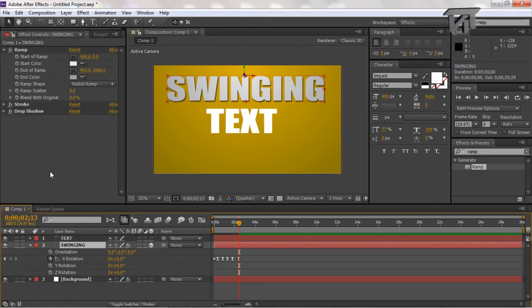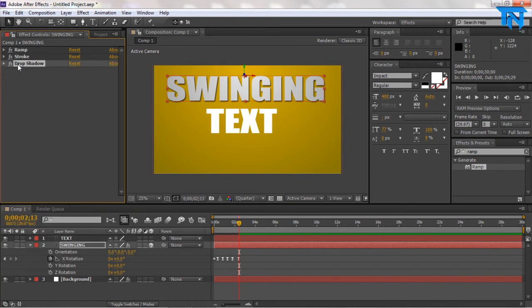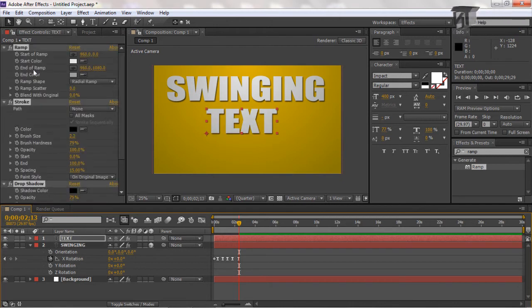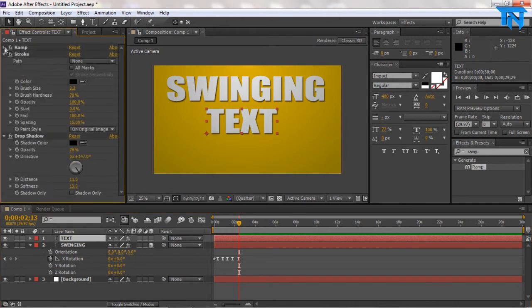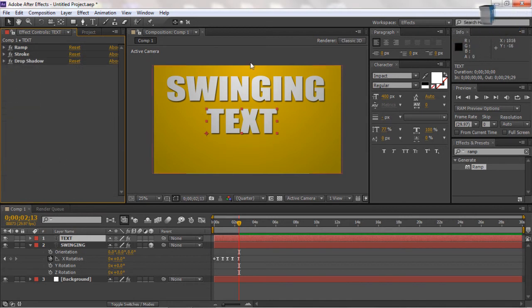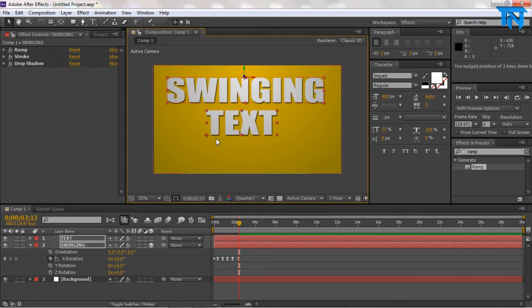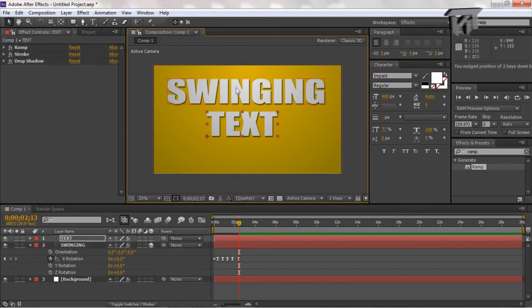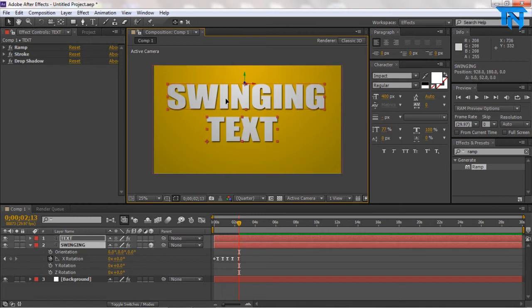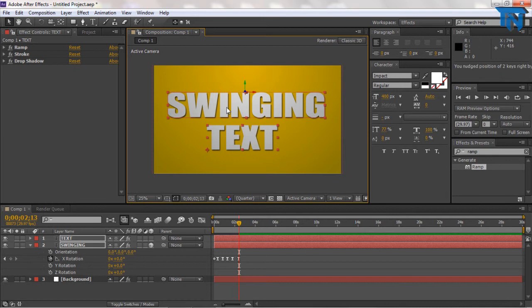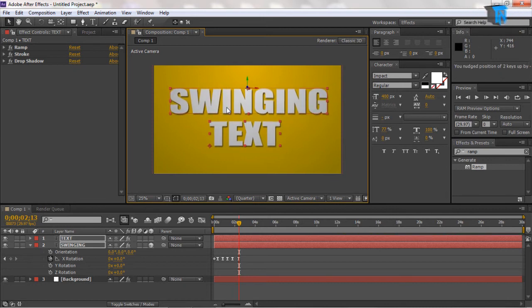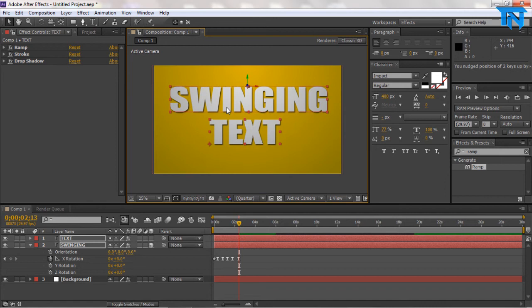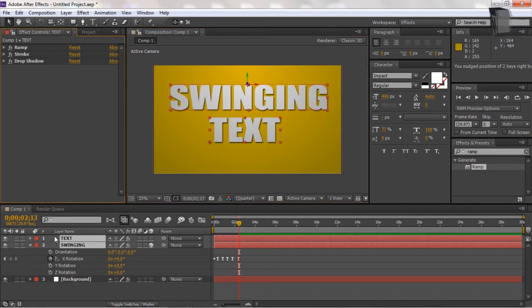I'm just going to take the ramp off here. So I'm just going to Control C, Control V, so I've pasted all of the ramp, the stroke, and the drop shadow onto the next piece of text. And I'm now going to hold Shift on these two pieces of text and just bring them down and center them, just above center because it's swinging down.